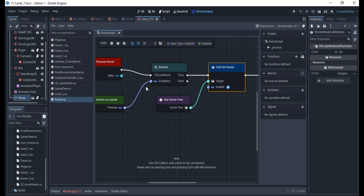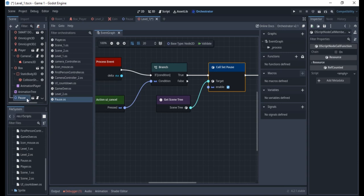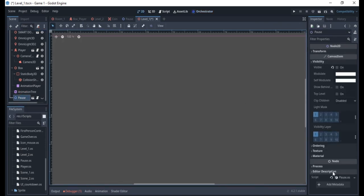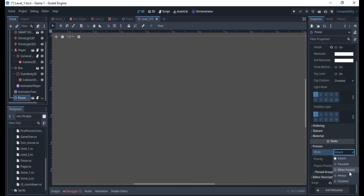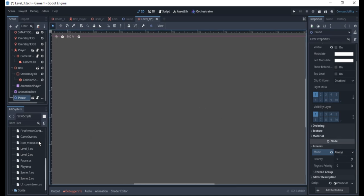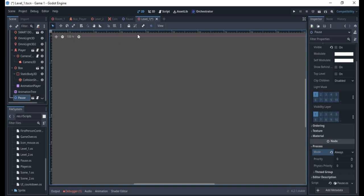There's an important step: if you pause the entire game, the pause UI node itself will also be paused and you won't be able to interact with it. So go into the pause scene, find the Process setting, and set it to 'Always'. This tells the engine this node should always be active even when the game is paused.